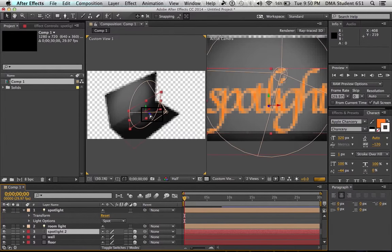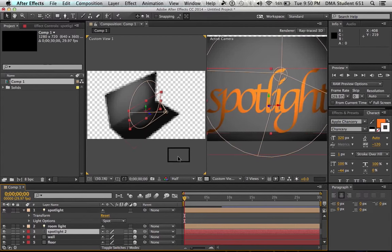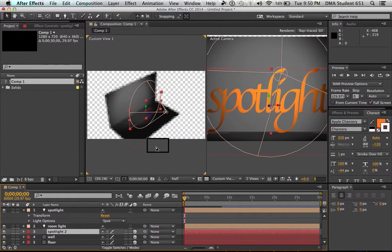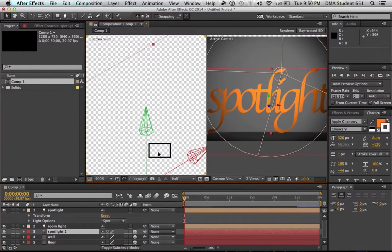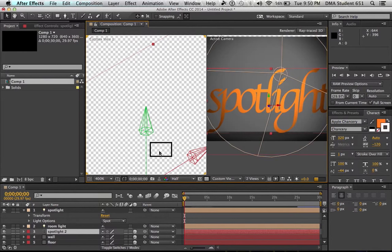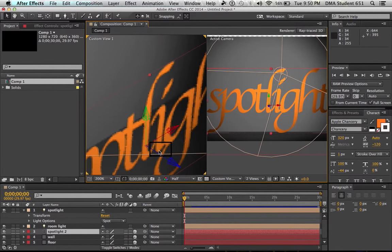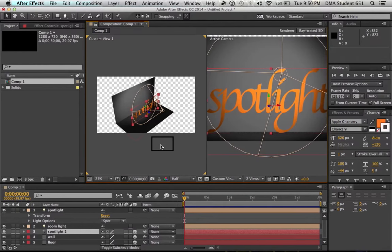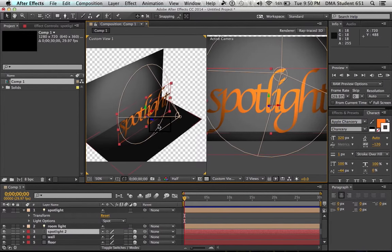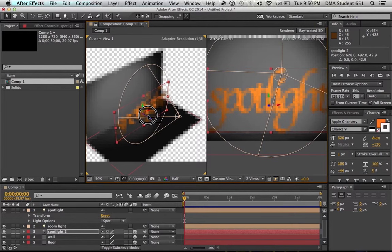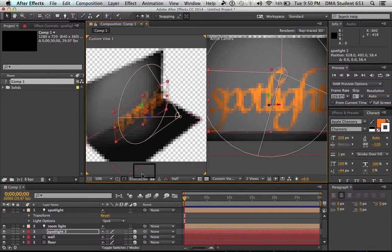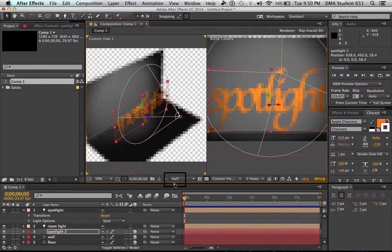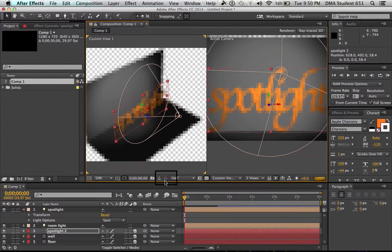So now you can kind of see your setup. And if you click that wall, you can actually push that back a little bit, kind of make that meet up however you want to do it. And I wonder where our text layer is. Oh, you know what, our text layer is not 3D. We're going to make that text layer 3D. There we go. See that, that's where the word spotlight is.